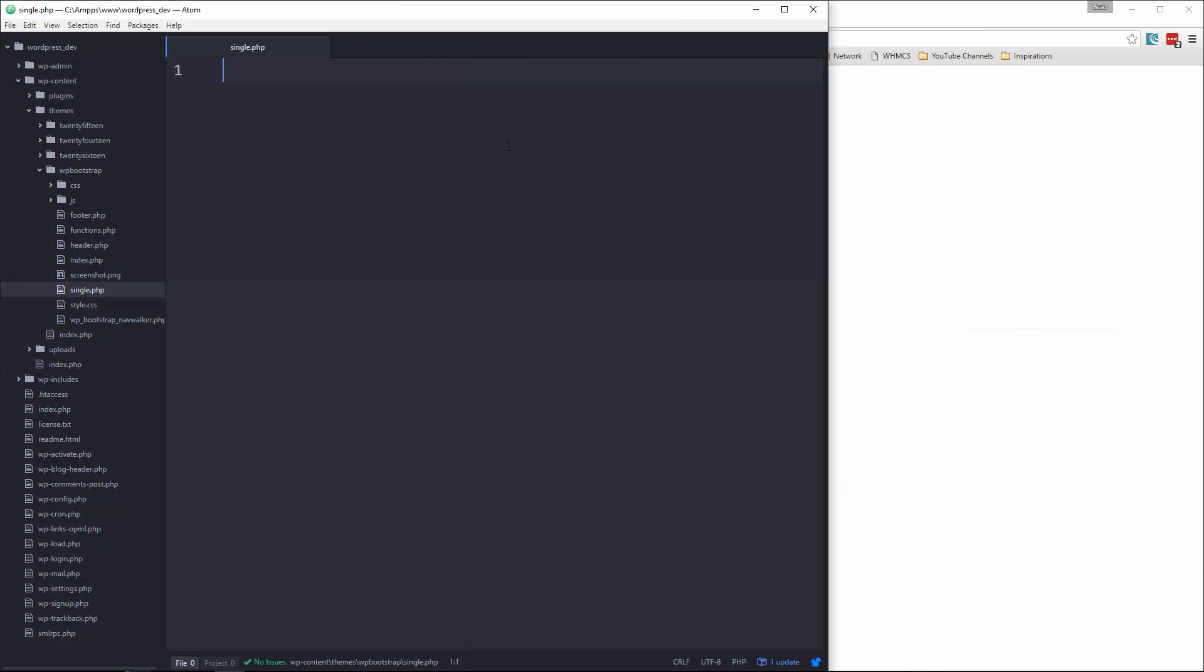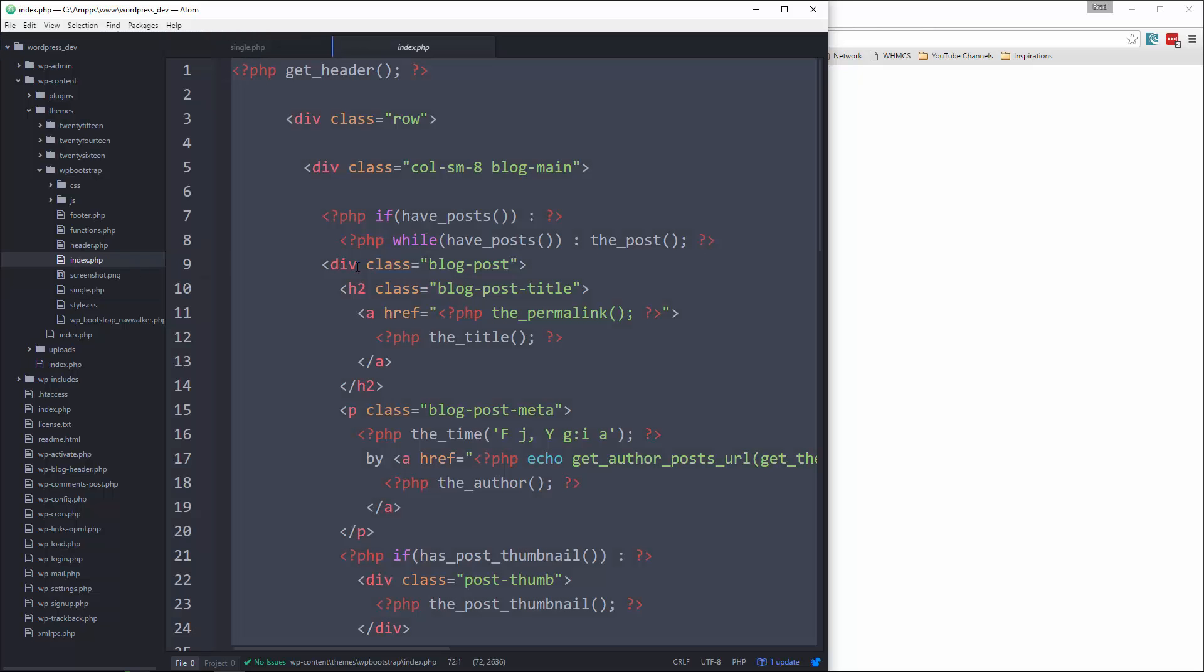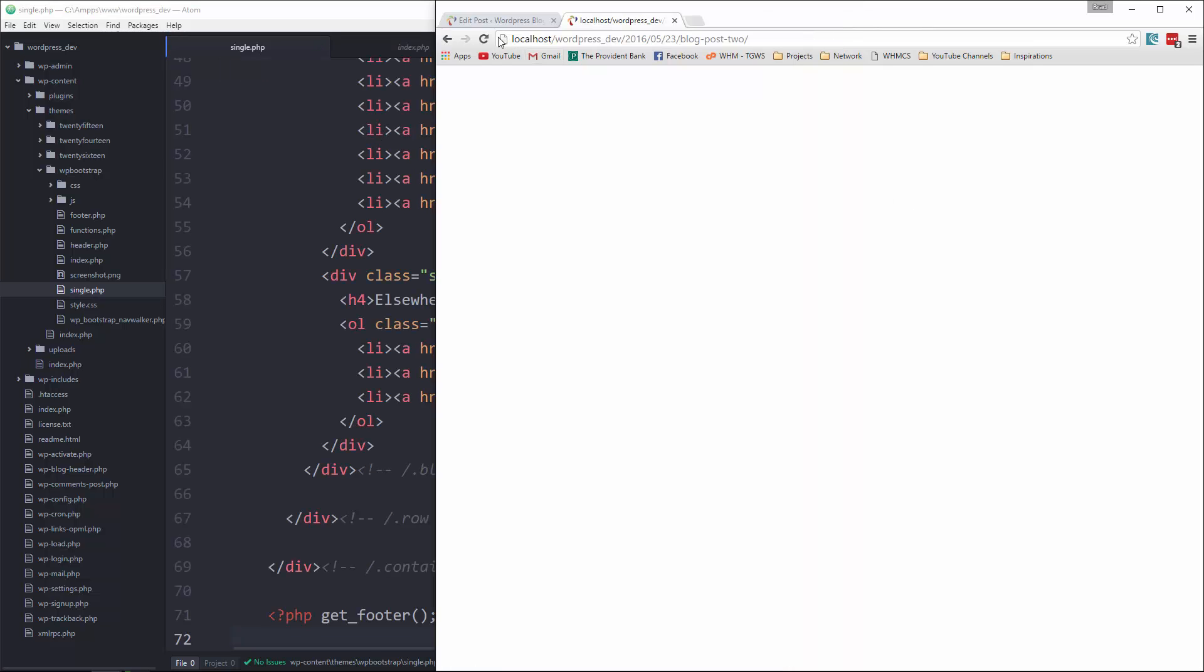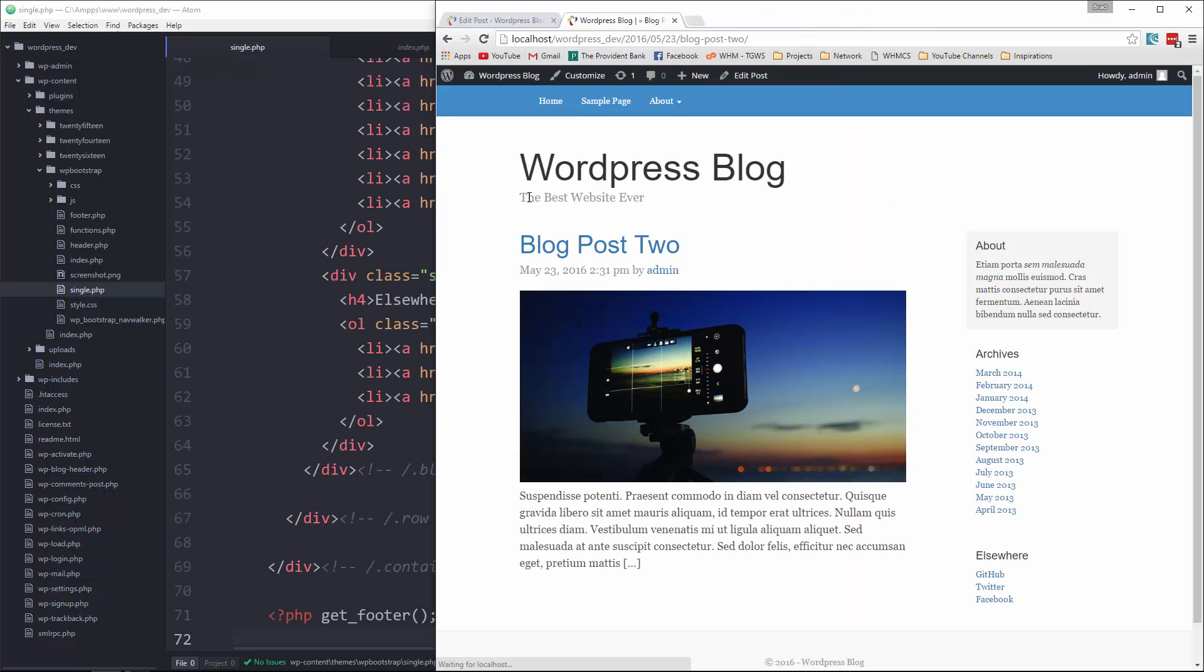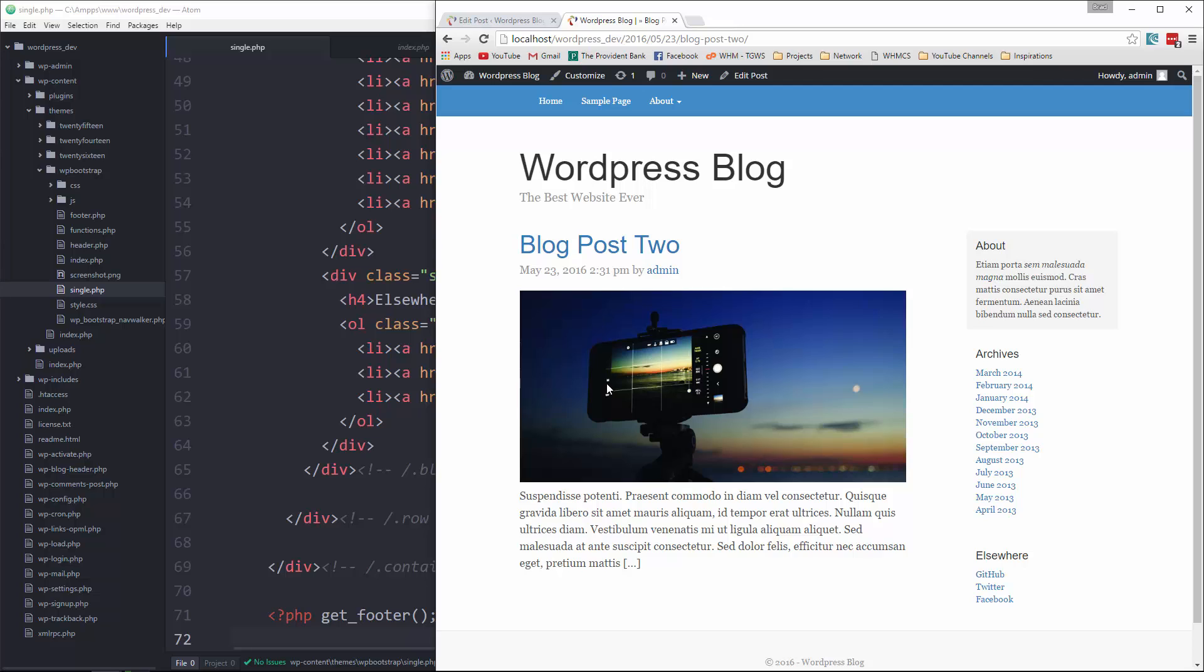So let's copy what we have in our index file and paste it in single. And if we reload, we get the same exact thing. Alright, now first thing that I want to do starting from the top is we don't want this link anymore.